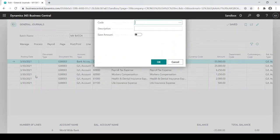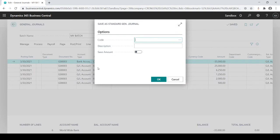So I'm going to click on Save Standard Journal. I'm going to give it a code, which I'm just going to call it payroll.